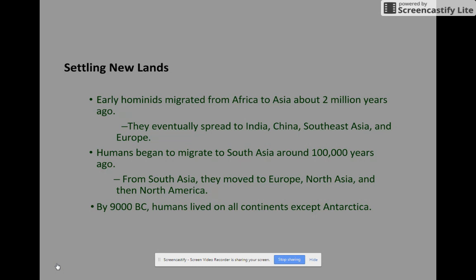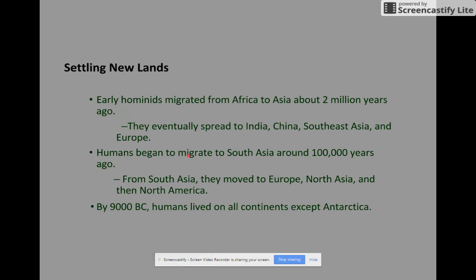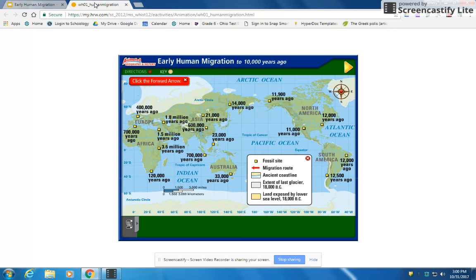Settling new lands: early hominids migrated from Africa to Asia about 2 million years ago. They eventually spread to India, China, Southeast Asia, and Europe. Humans then began to migrate to South Asia around 100,000 years ago. From South Asia, they moved to Europe, to North Asia, and then North America. By around 9,000 BC, humans lived on all continents except Antarctica — obviously because of the climate.